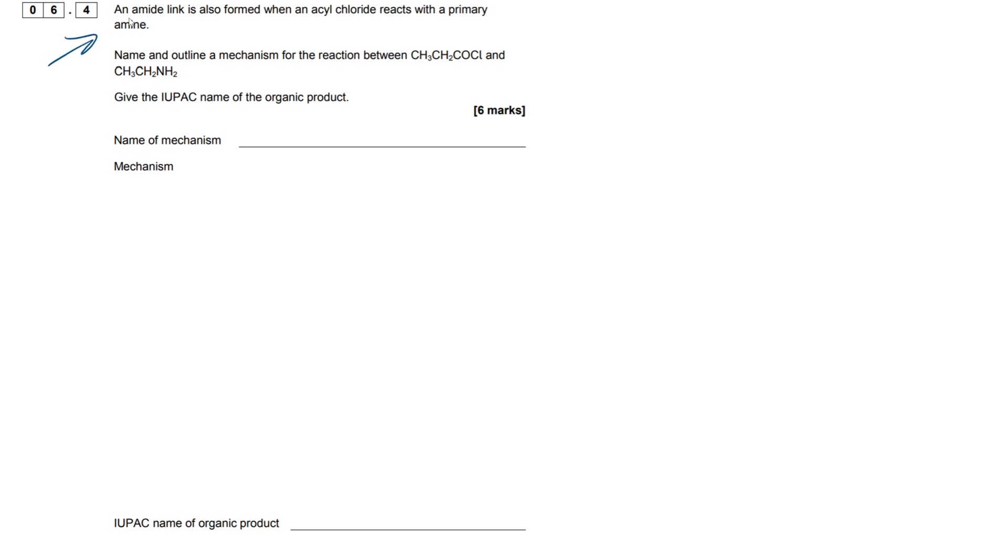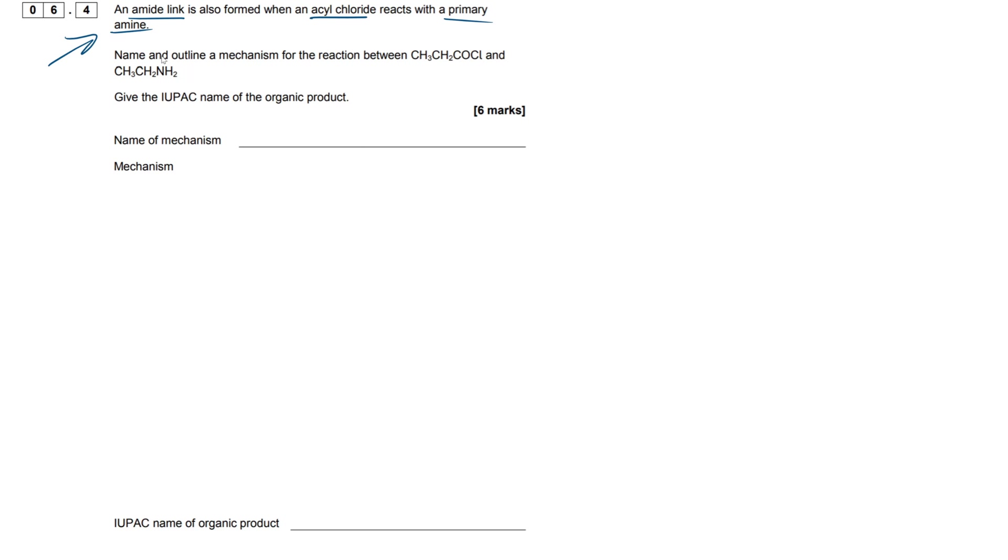An amide link is formed when an acyl chloride reacts with a primary amine. So if you're going through this as revision, you should already hopefully know that anytime you see a reaction between an acyl chloride and an amine, you should be thinking straight away nucleophilic addition elimination. This just comes with memory and practice over time.